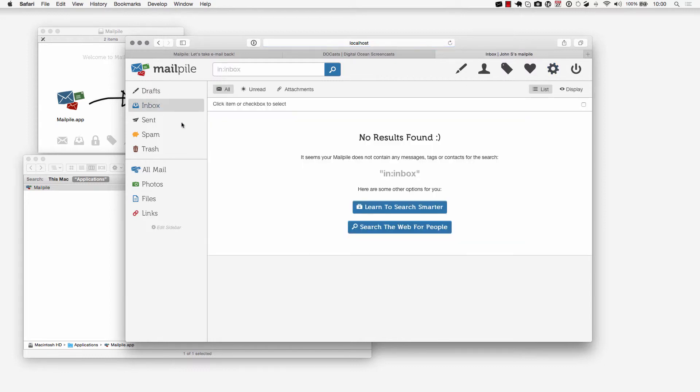If I take a look at the inbox nothing is going to be found because I didn't import anything. If you did import something you'll likely see all of the messages within here along with the tags on the left-hand side.